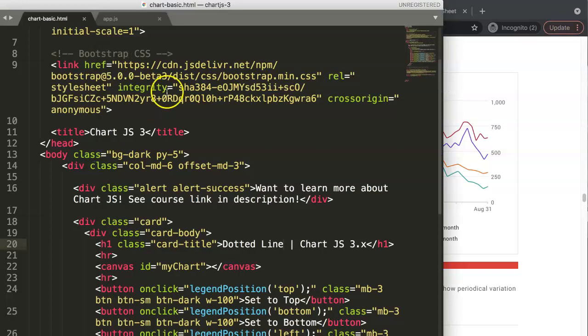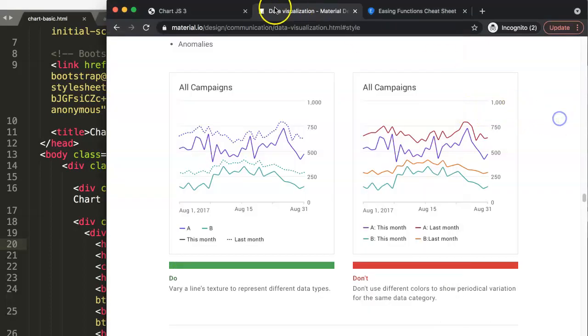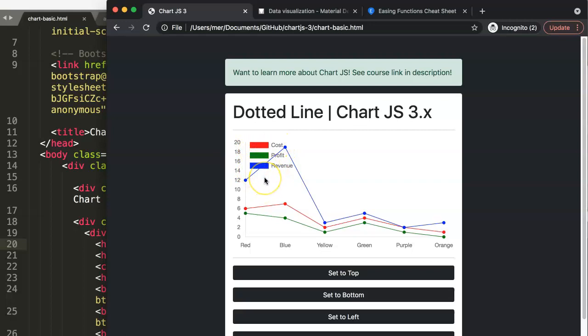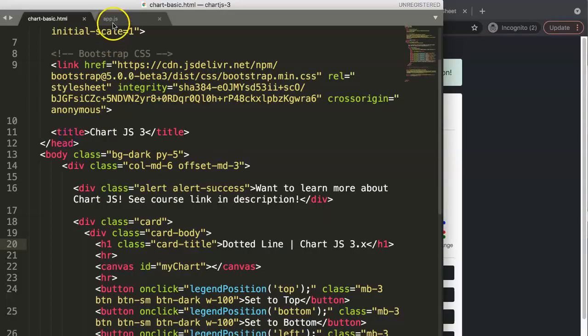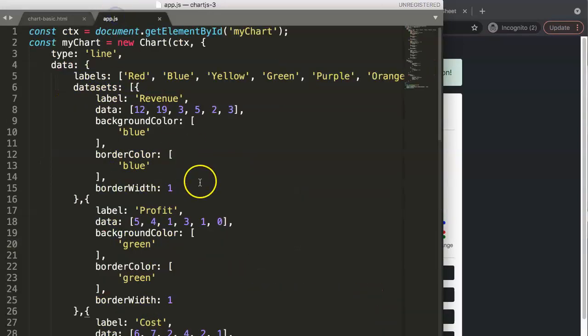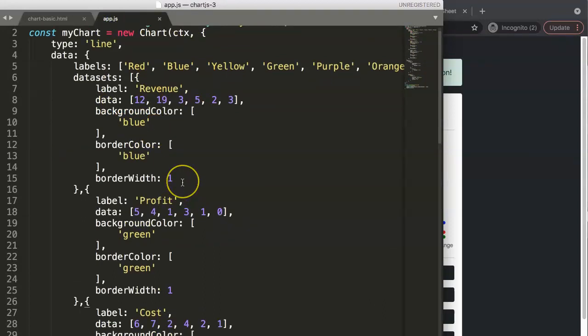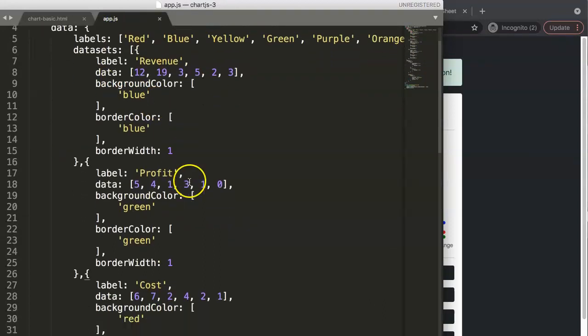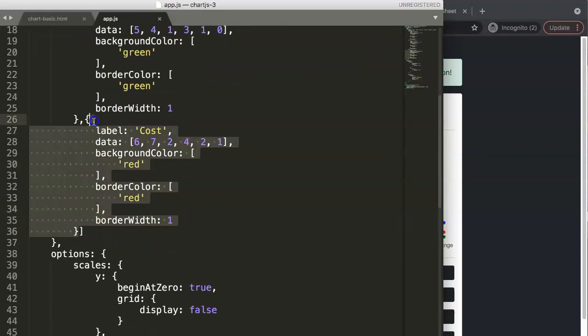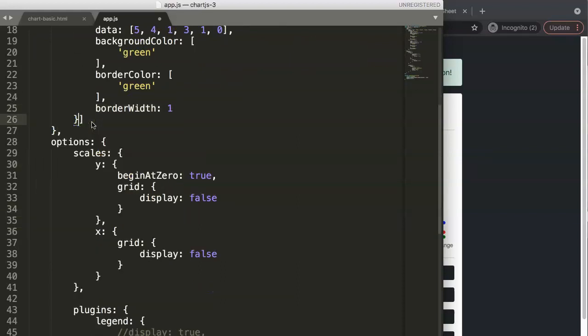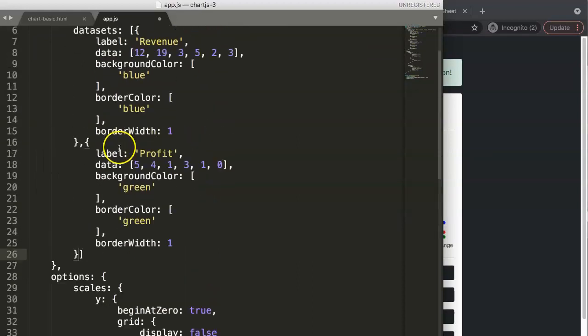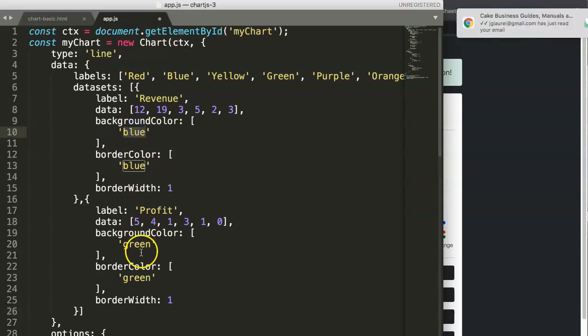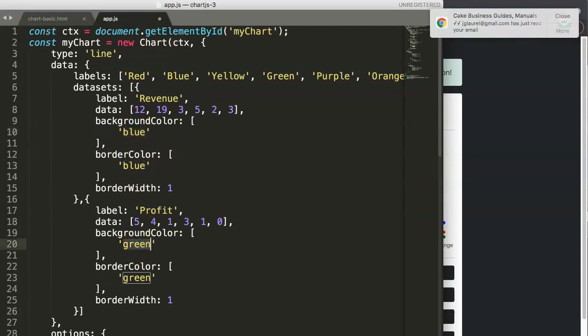So we have here our HTML file. Let's go back here and let's figure out how we can create a dotted line. First of all, I want to remove a line and create a comparison. So let's go here to the app.js. That's the part that we have. Let's remove one item here. For now, I'm going to remove the cost. We don't need this.